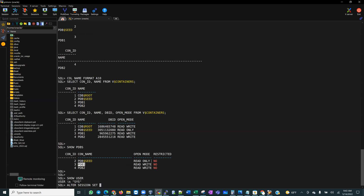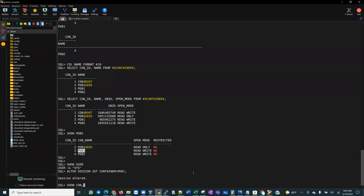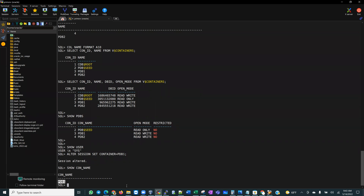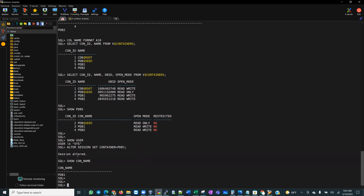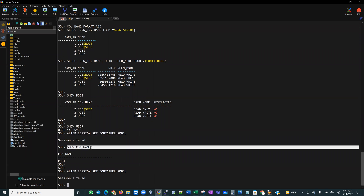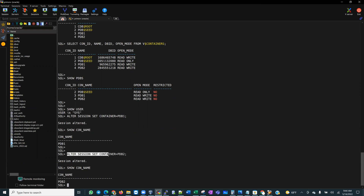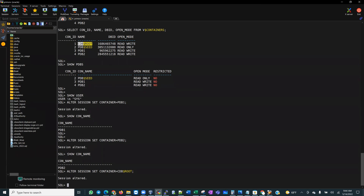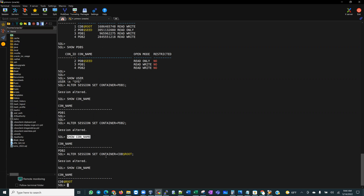To navigate across the different pluggable databases, we use the ALTER SESSION command. To move into PDB1, I run: ALTER SESSION SET CONTAINER = PDB1. Then SHOW CON_NAME confirms I am now in PDB1. Similarly, to move to PDB2: ALTER SESSION SET CONTAINER = PDB2. And to return to the root: ALTER SESSION SET CONTAINER = CDB$ROOT, confirmed with SHOW CON_NAME.